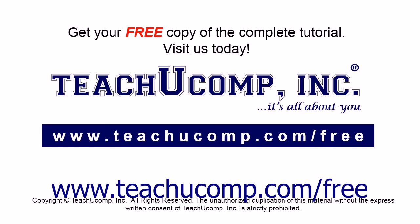Get your free copy of the complete tutorial at www.teachyoucomp.com forward slash free.